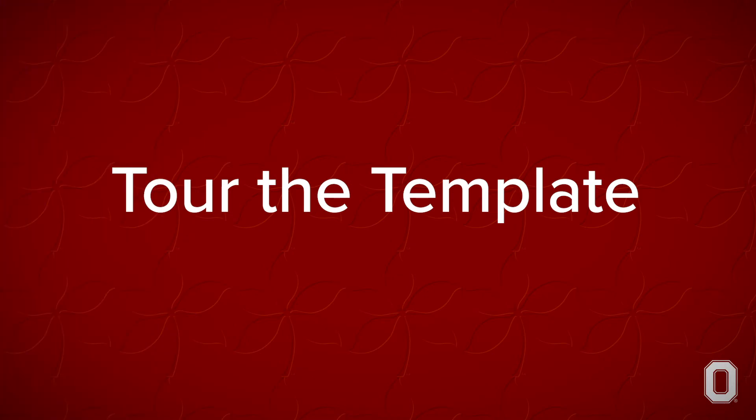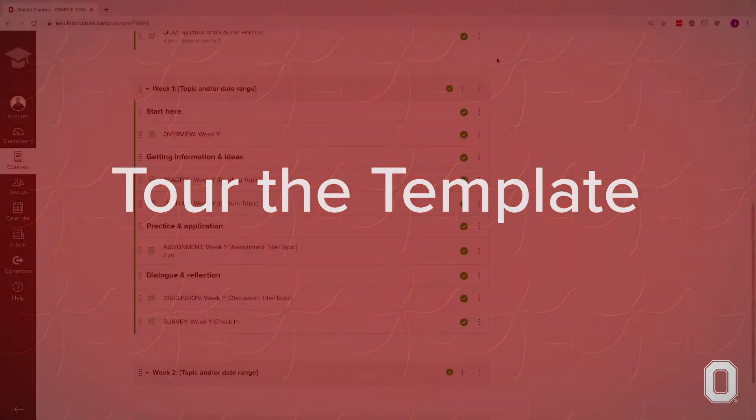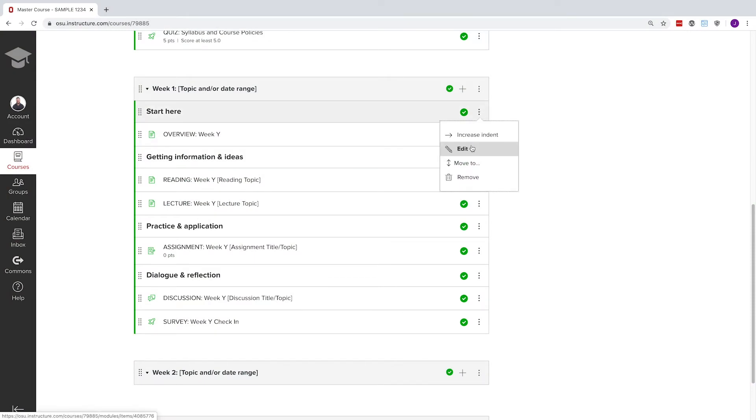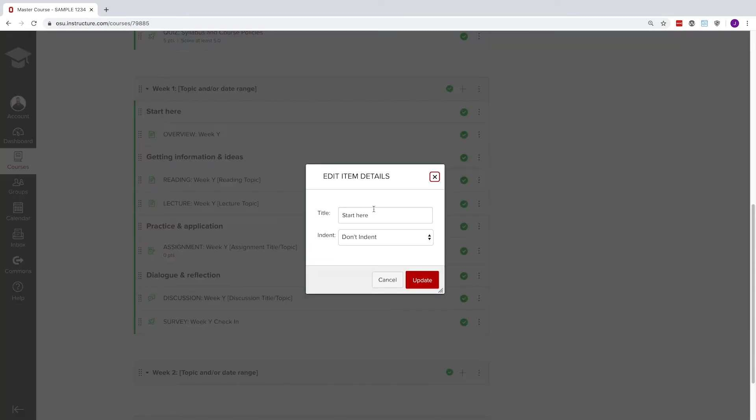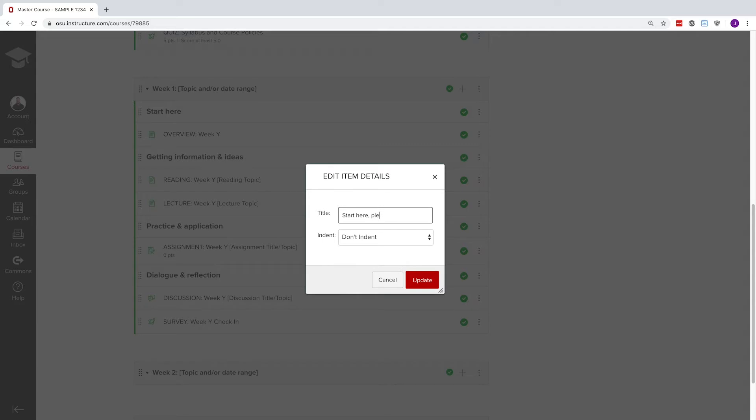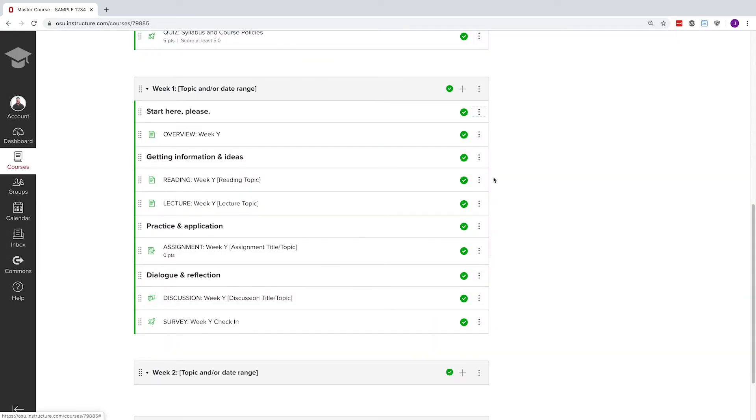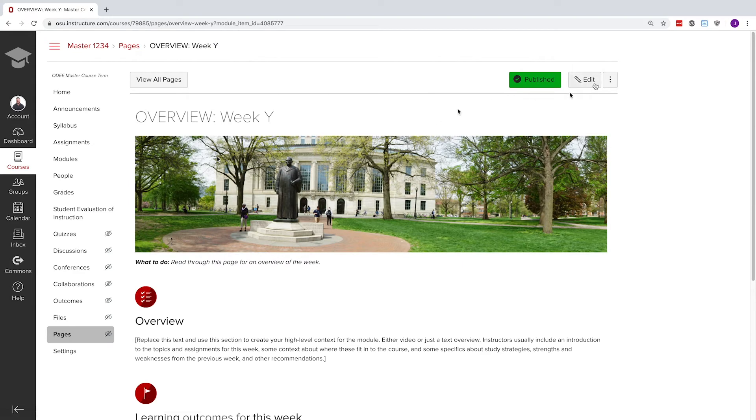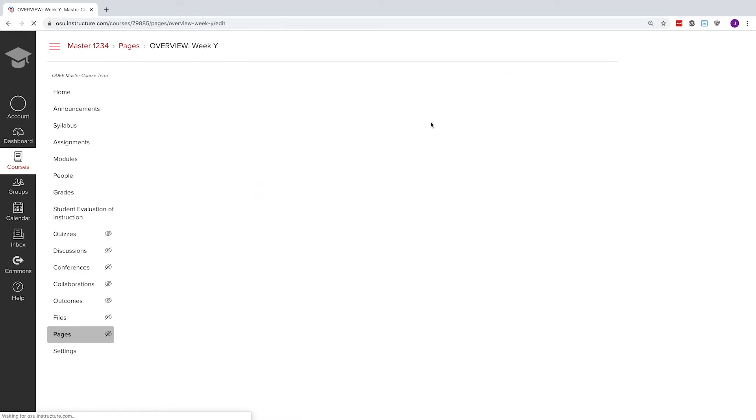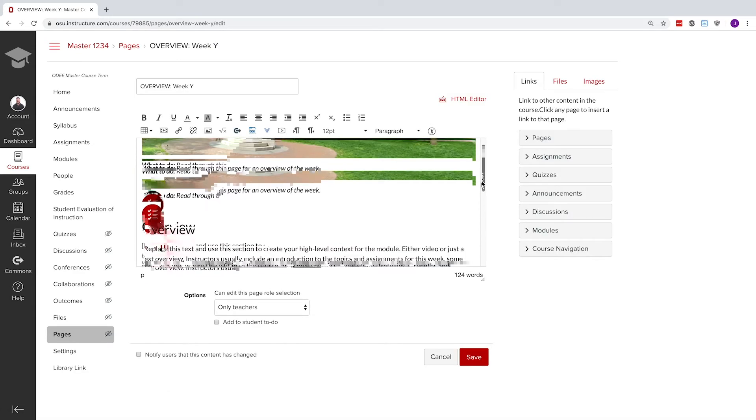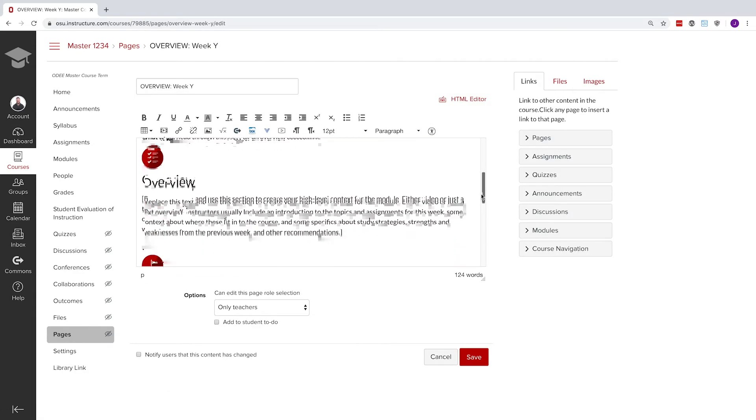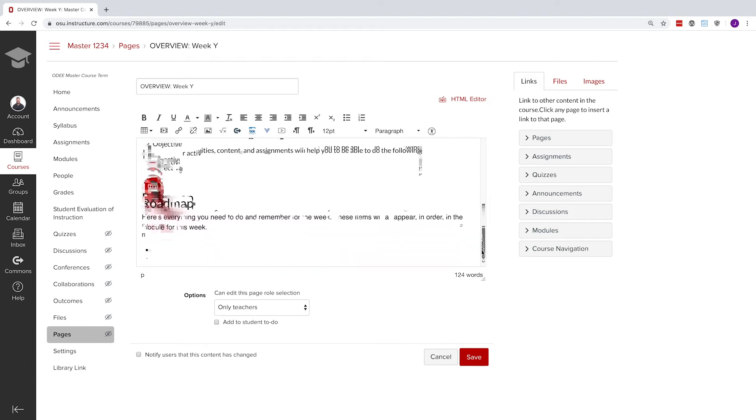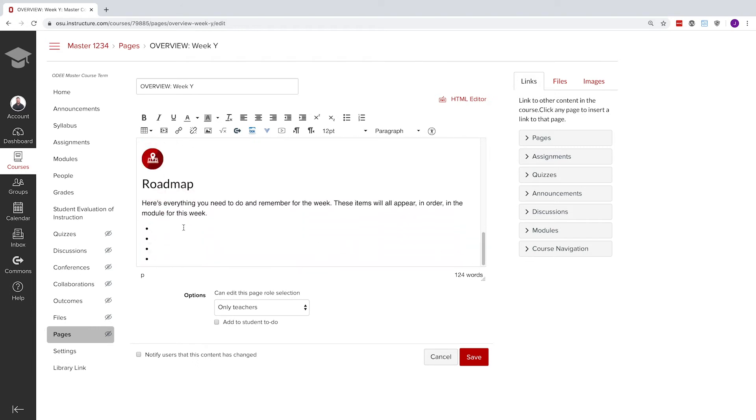Tour the template. This template module includes a few bolded text headers like Start Here to keep things organized and direct students' attention throughout the week or unit of work. The overview page is a great place to include a bit of context for the week or unit, highlight the core learning objectives, and list out the major tasks to be completed. The more visible the expectations, the better.